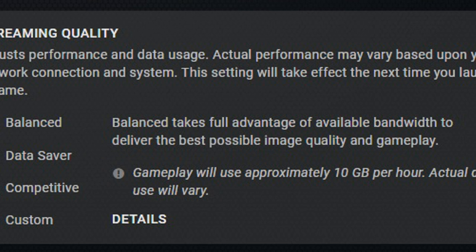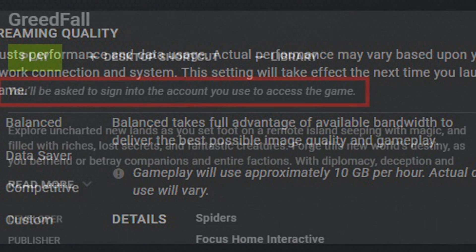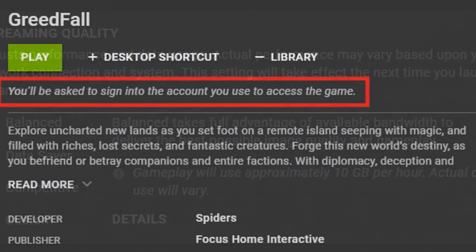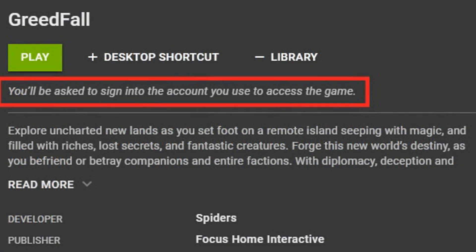The ubiquitous gear icon at the top will let you adjust your GeForce settings, including your streaming quality. If you would prefer to use as much of your bandwidth as possible, you can choose Balanced, while Data Saver will give you a comparatively lean experience.